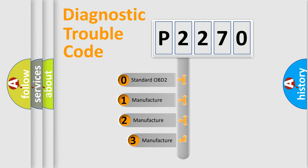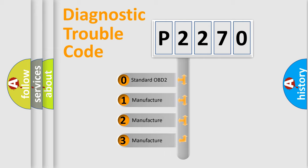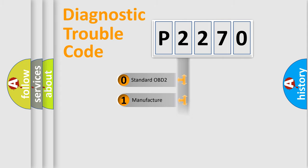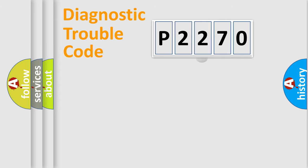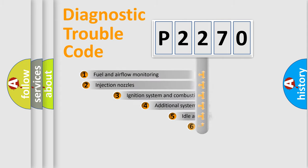If the second character is expressed as zero, it is a standardized error. In the case of numbers 1, 2, or 3, it is a manufacturer-specific error.